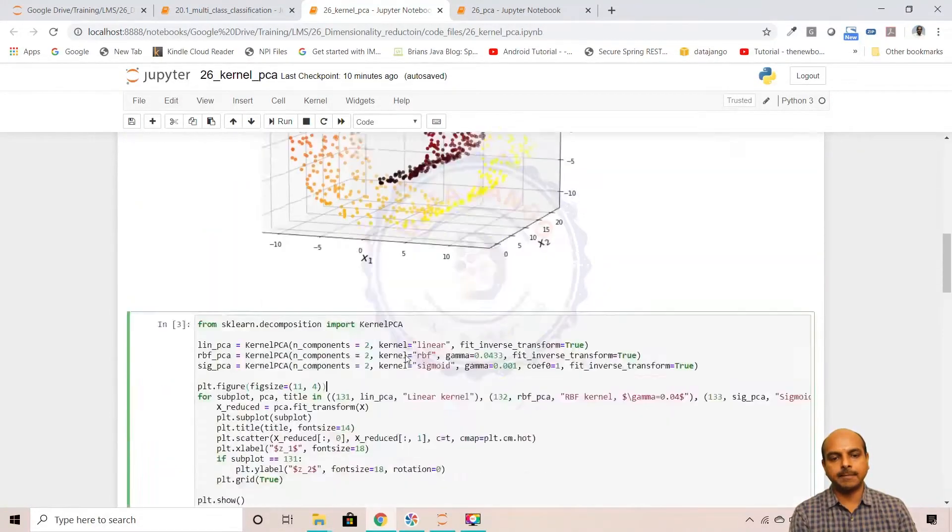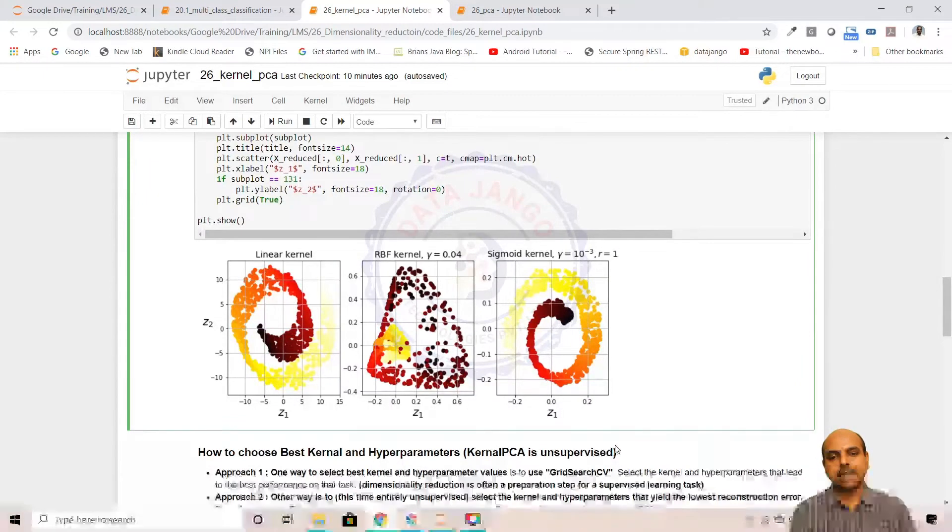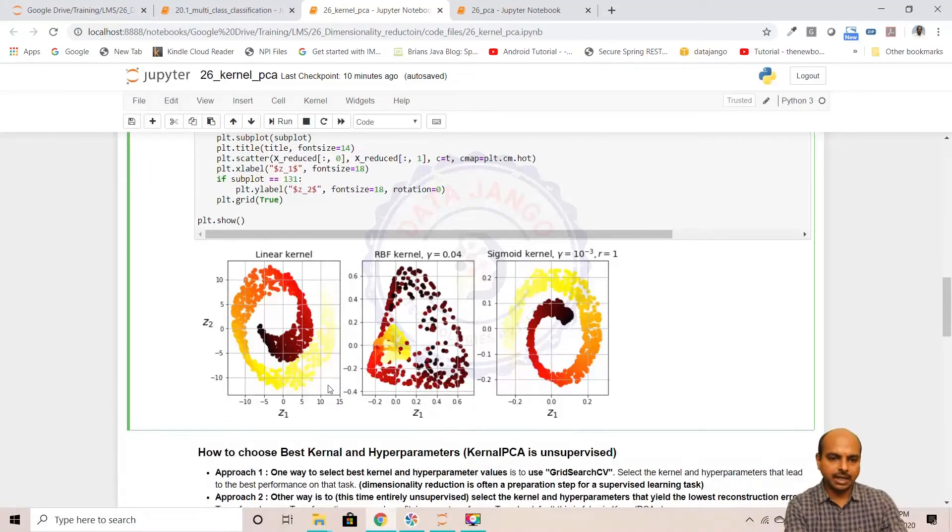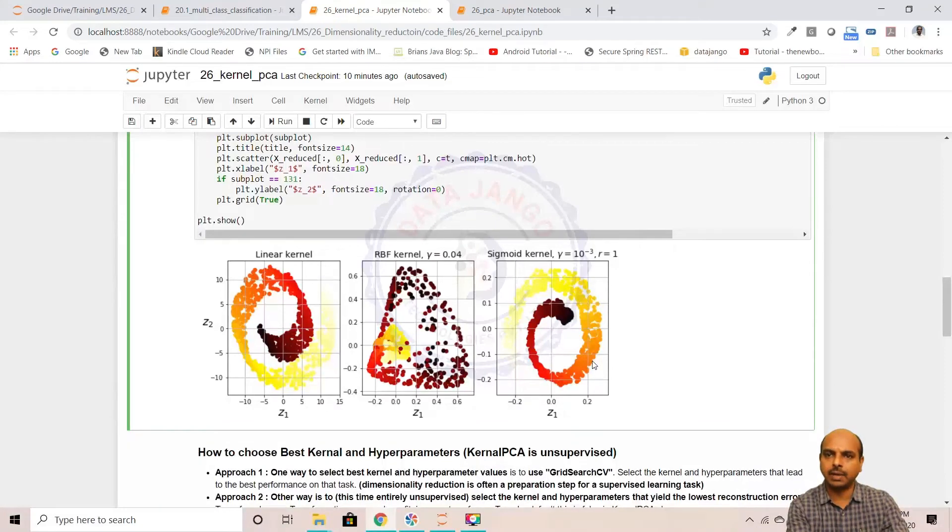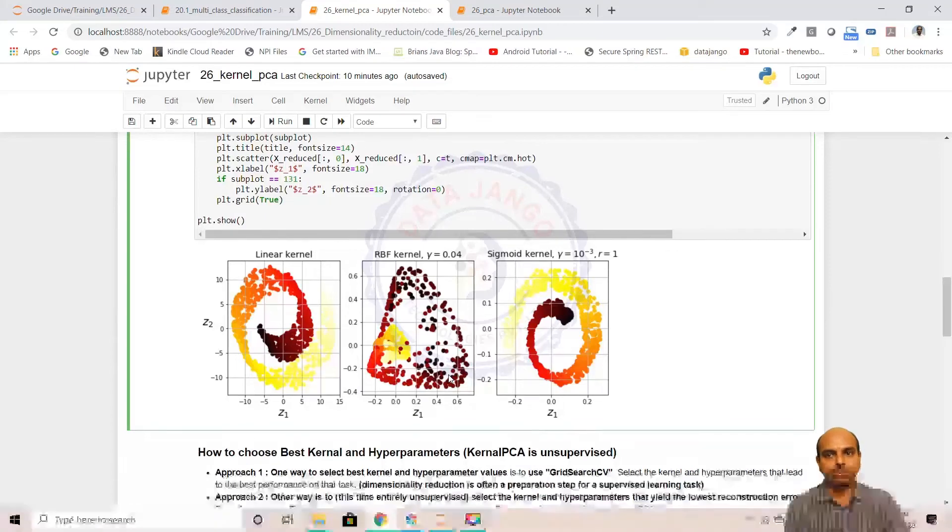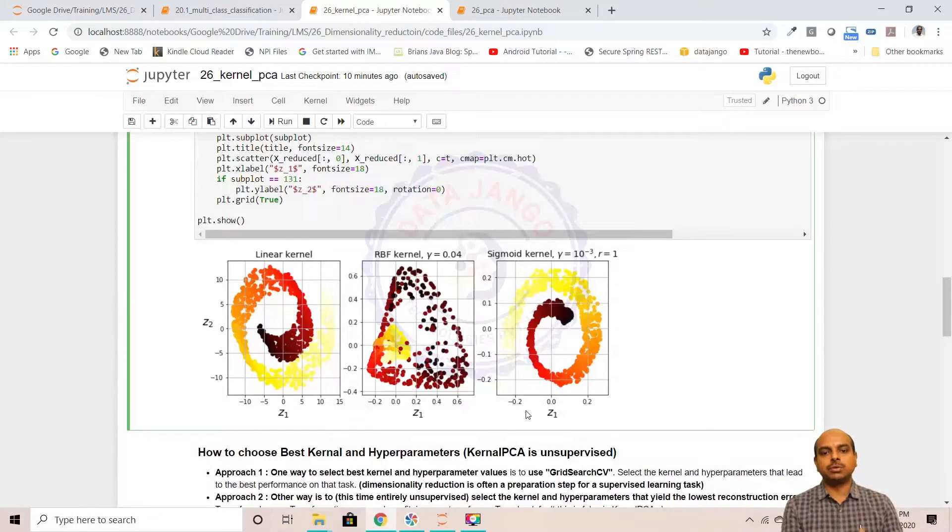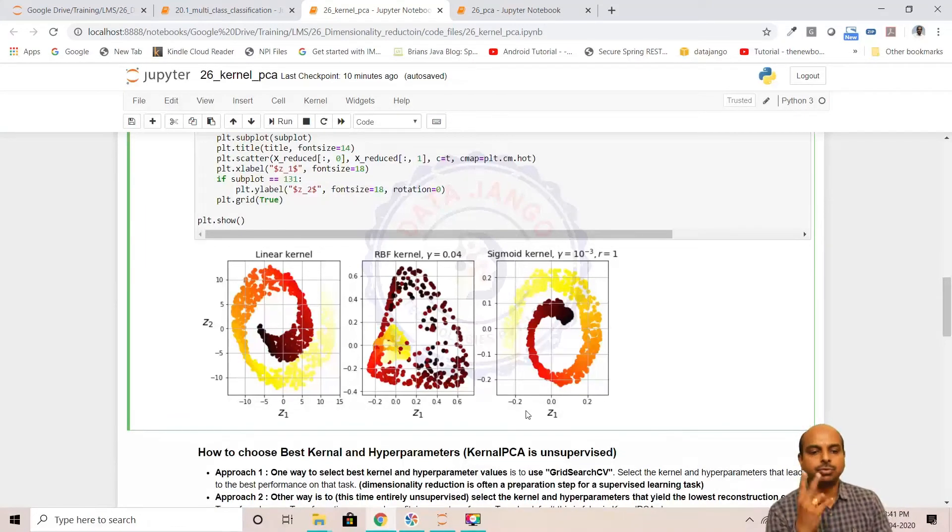When I extracted only two columns, it transformed like this. Visually, it looks like the linear kernel and sigmoid kernel work well, but the RBF did not, but that's not true. To decide which kernel works best, we have two approaches.